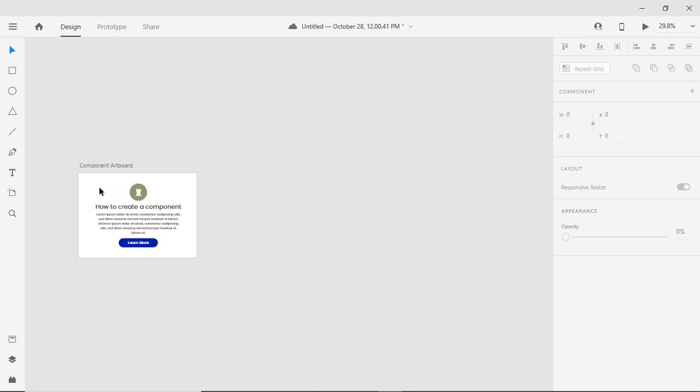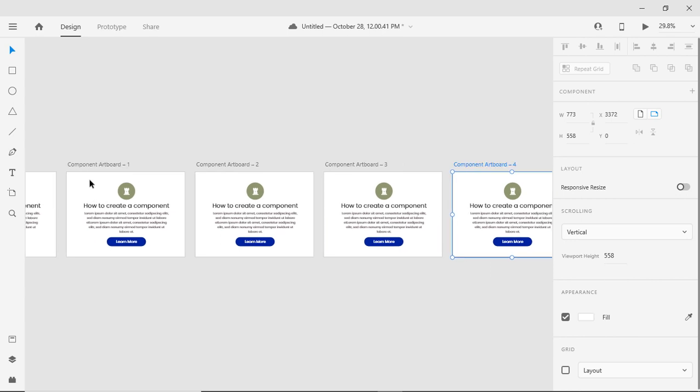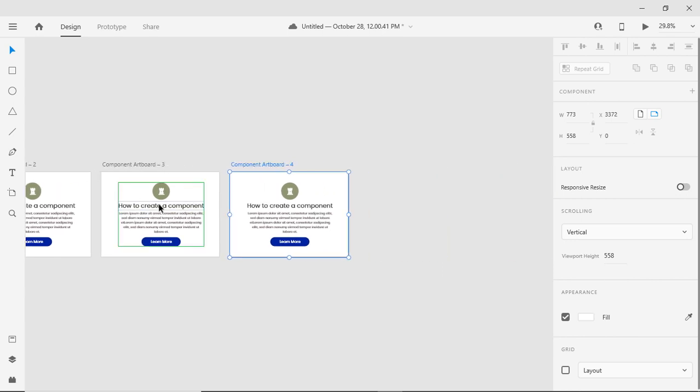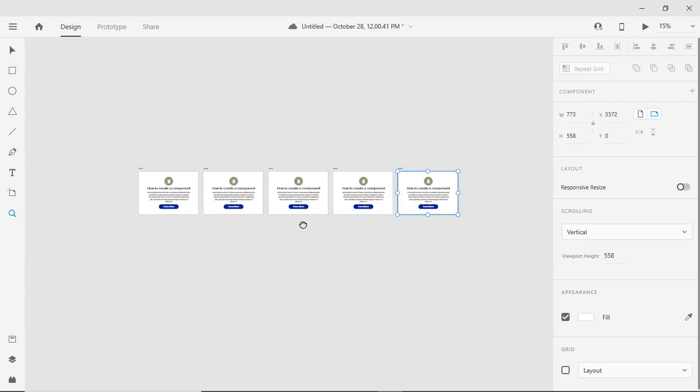Welcome back to Glint Pixel channel. Today I will talk about the importance of a component and I will let you know how to make a component.